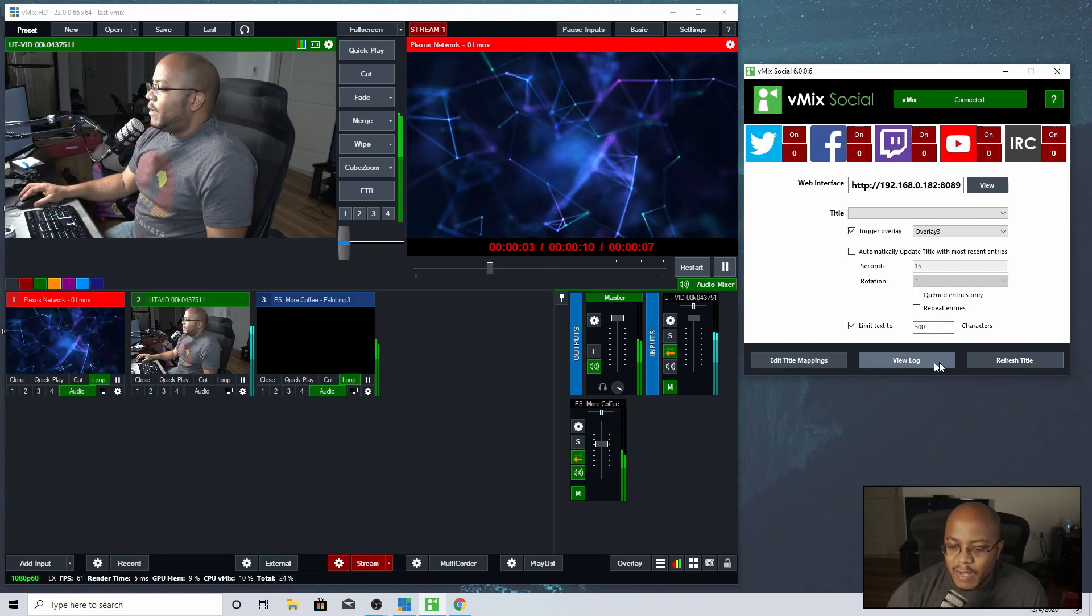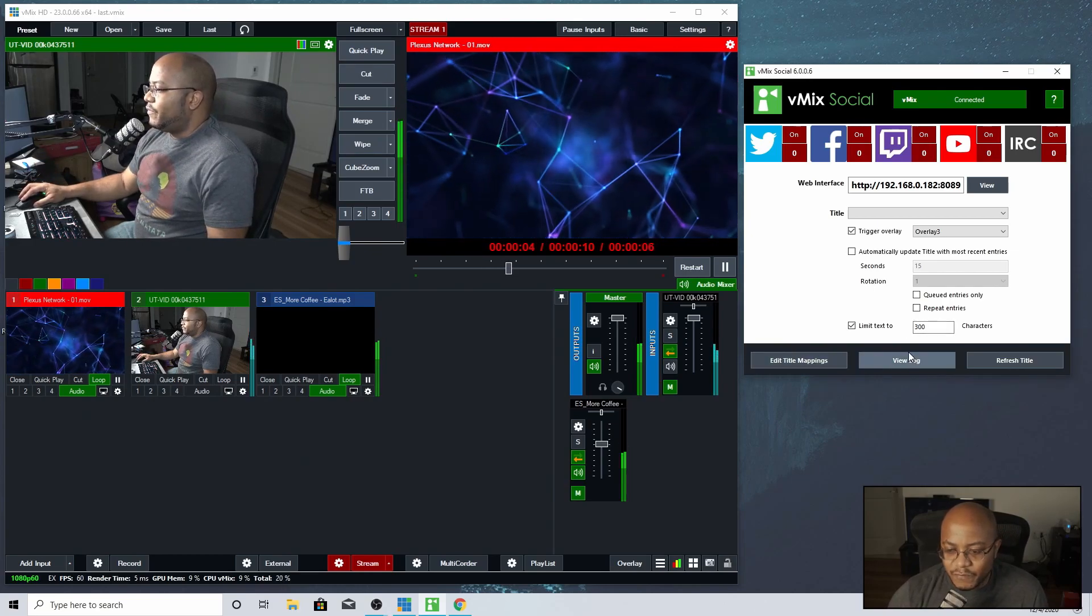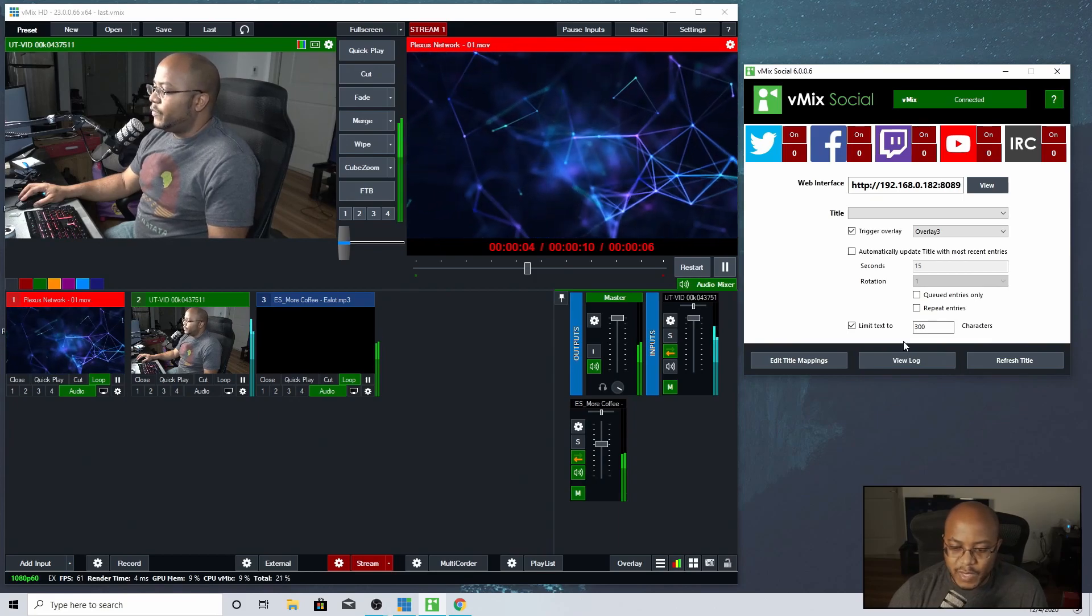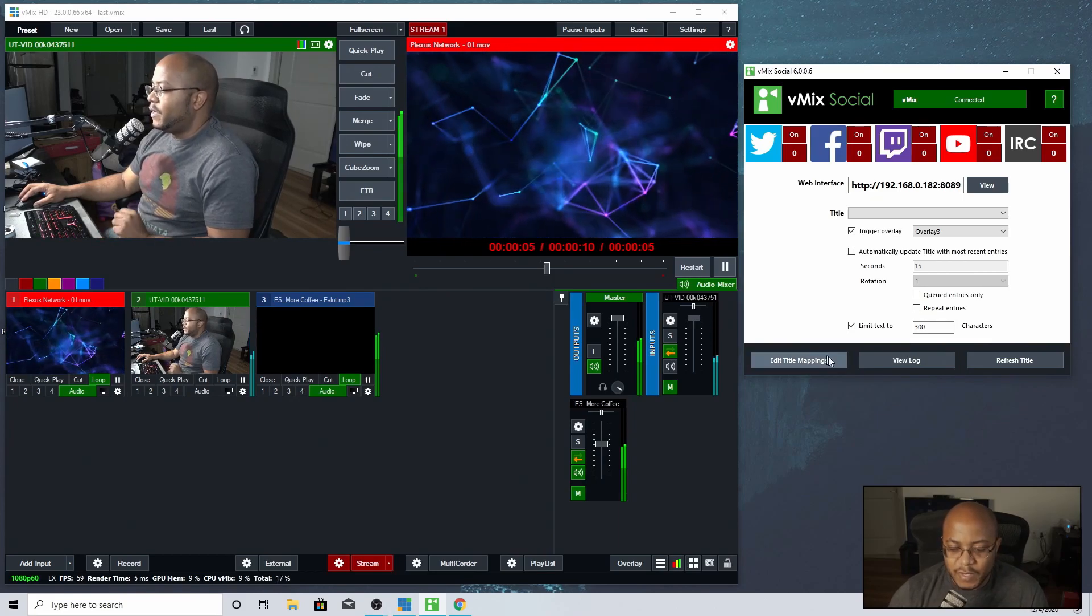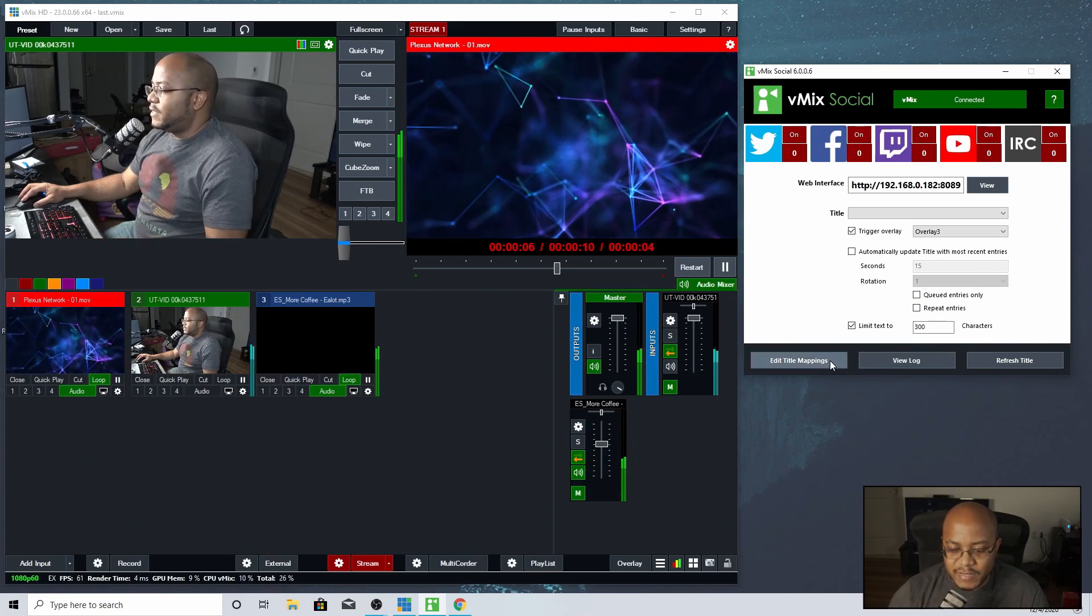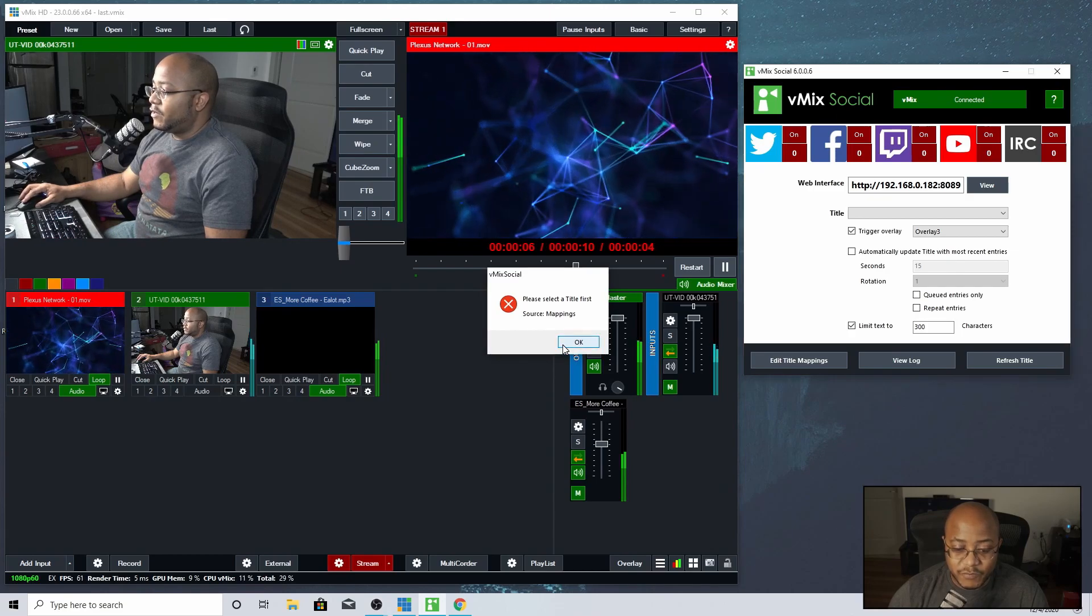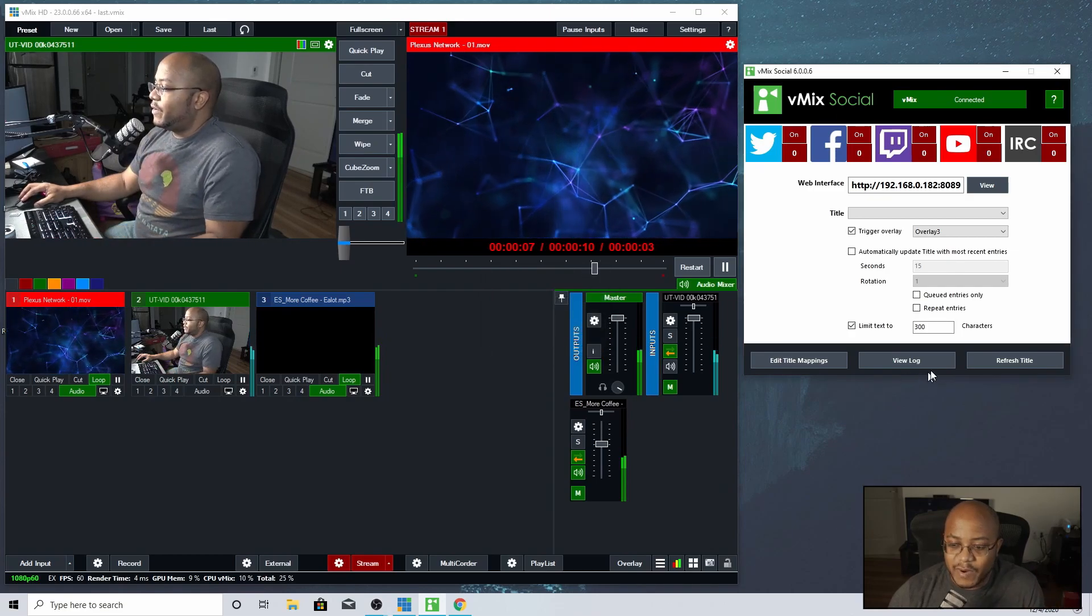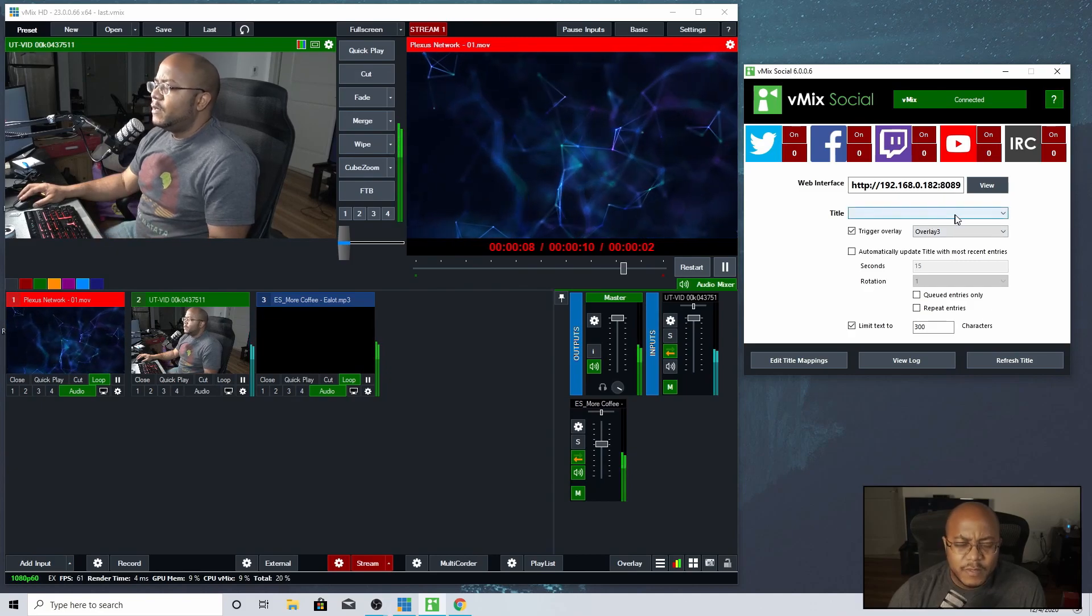A lot of this other stuff you can do to view the log if you want to. If you have some issues with it, you can edit the title mappings. I don't really have anything linked to that, so I can't do that right now. And then you can refresh your title.